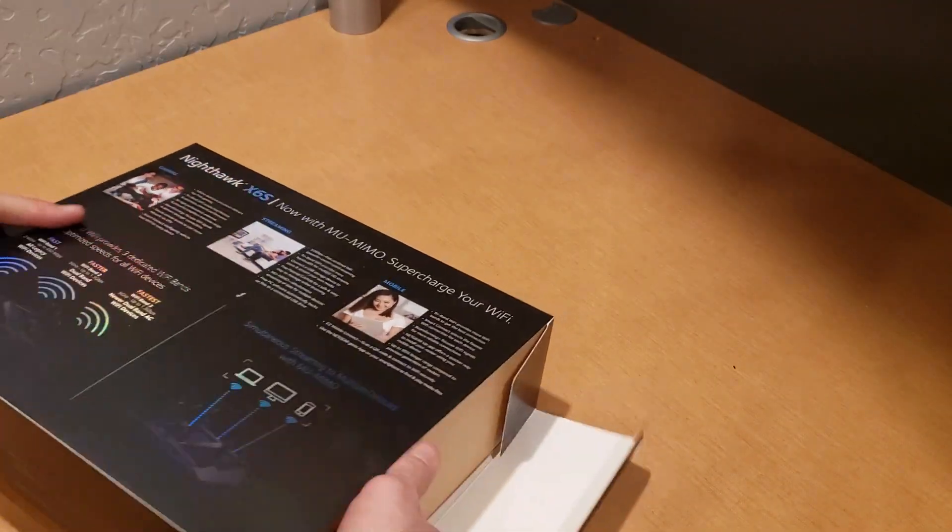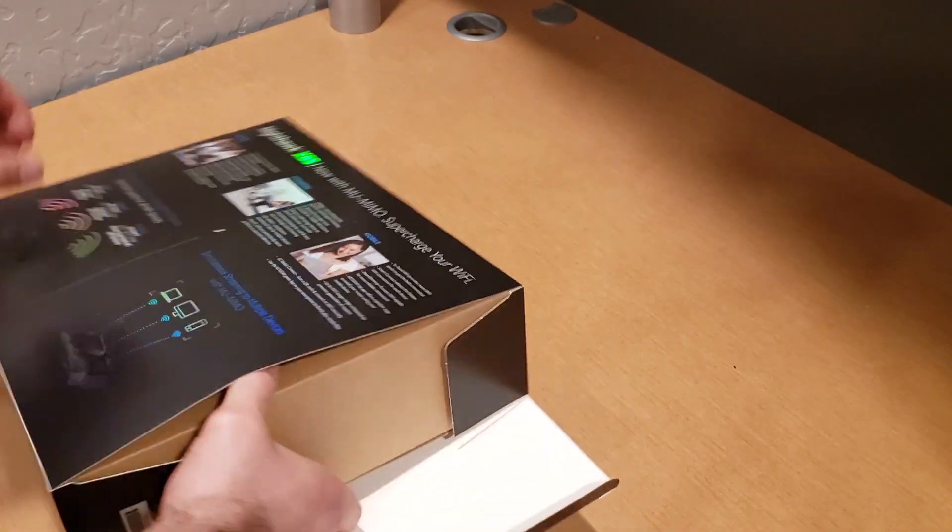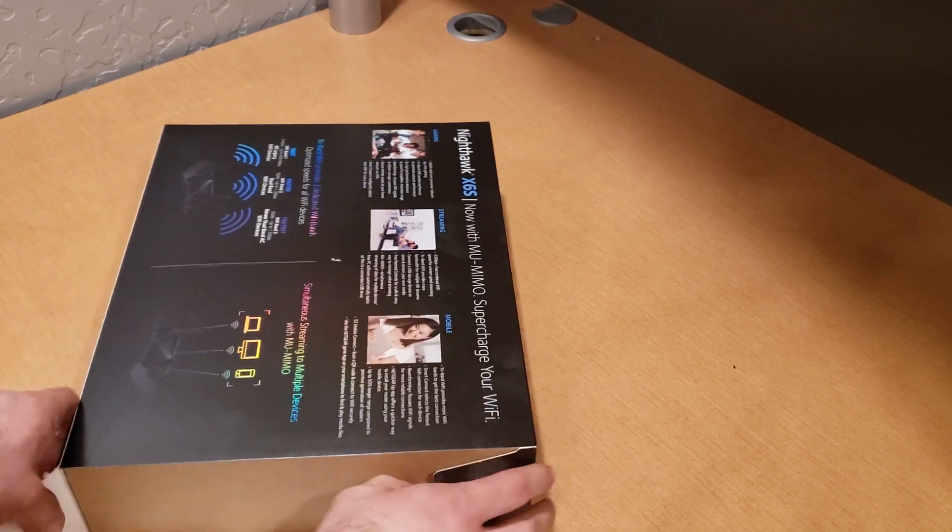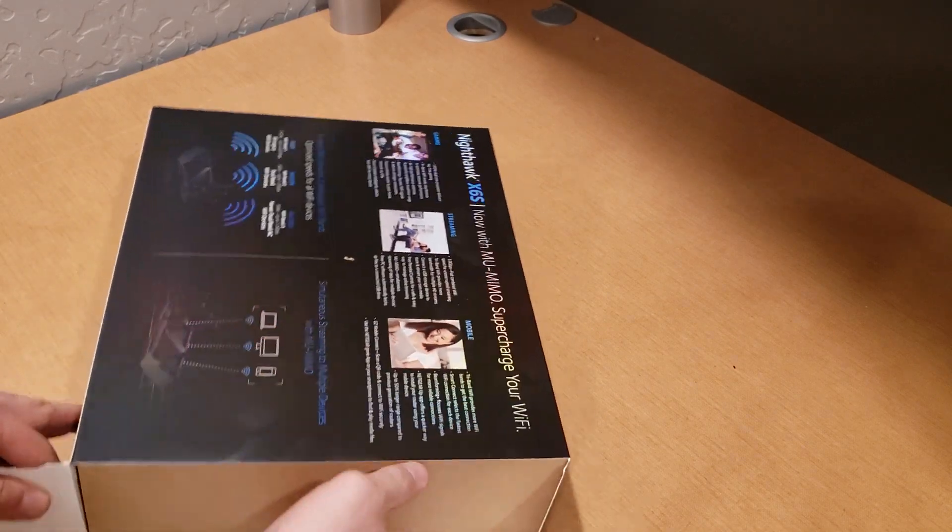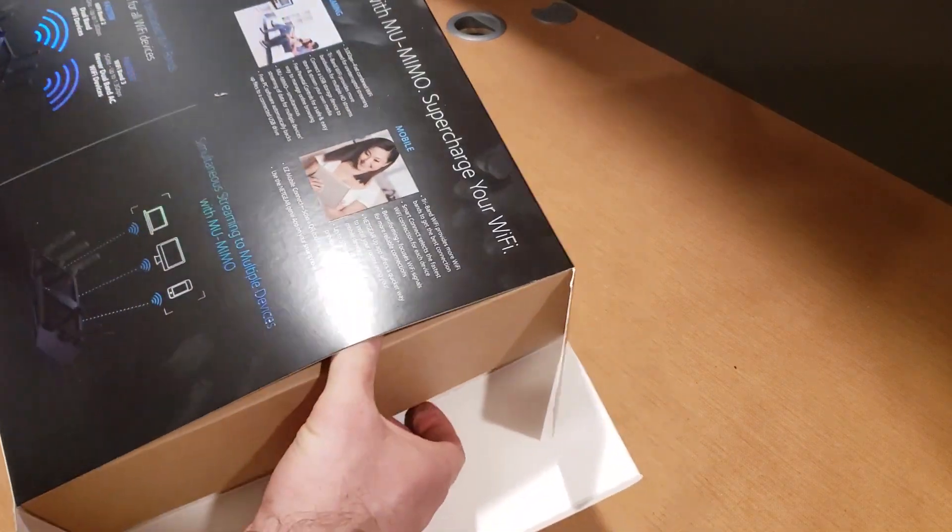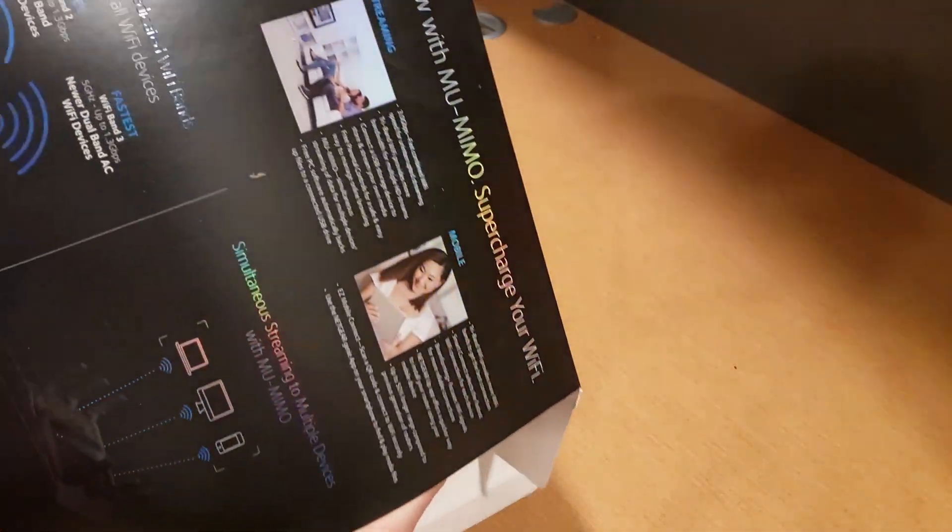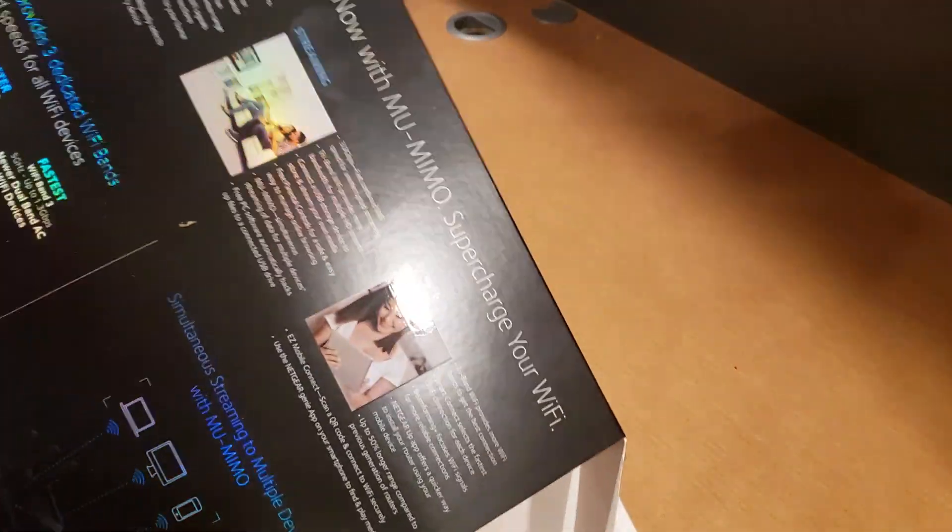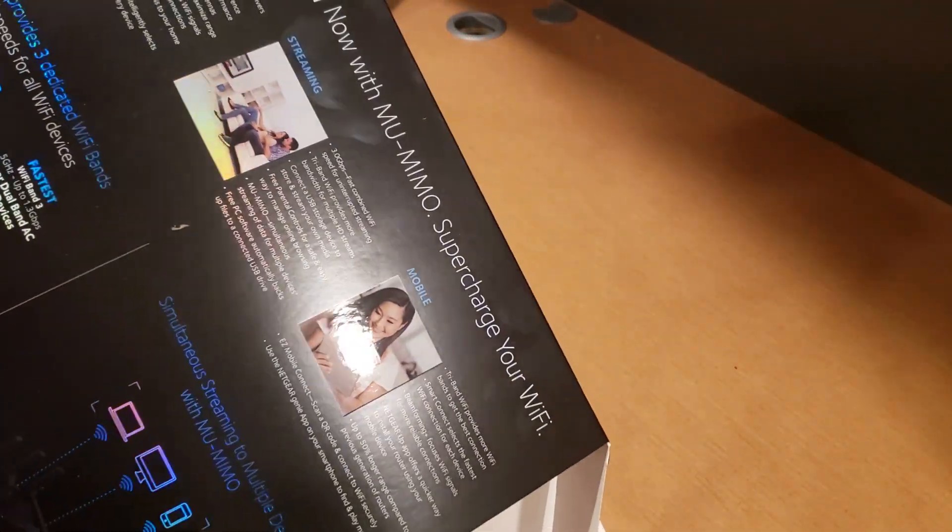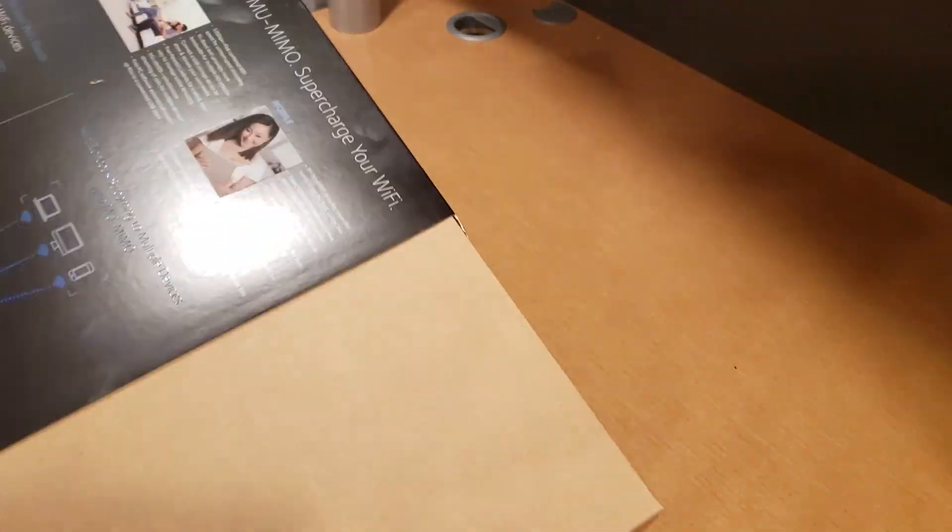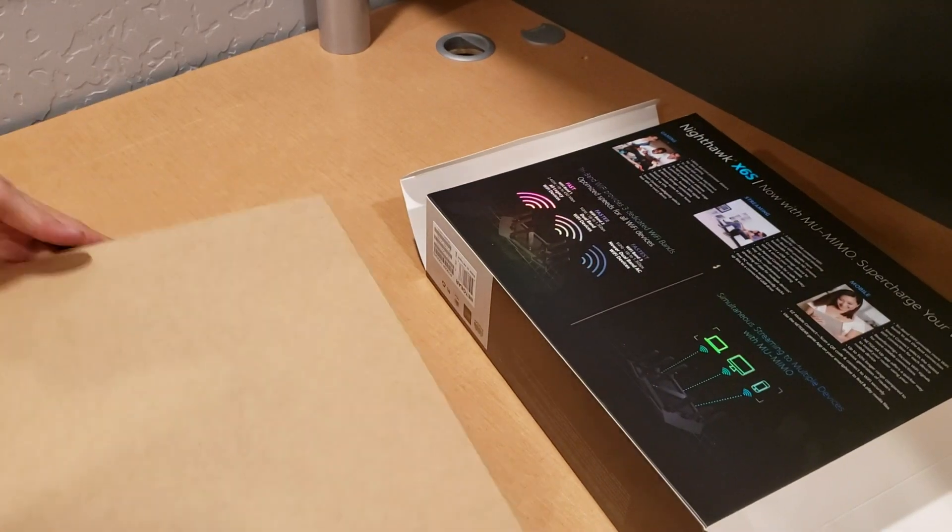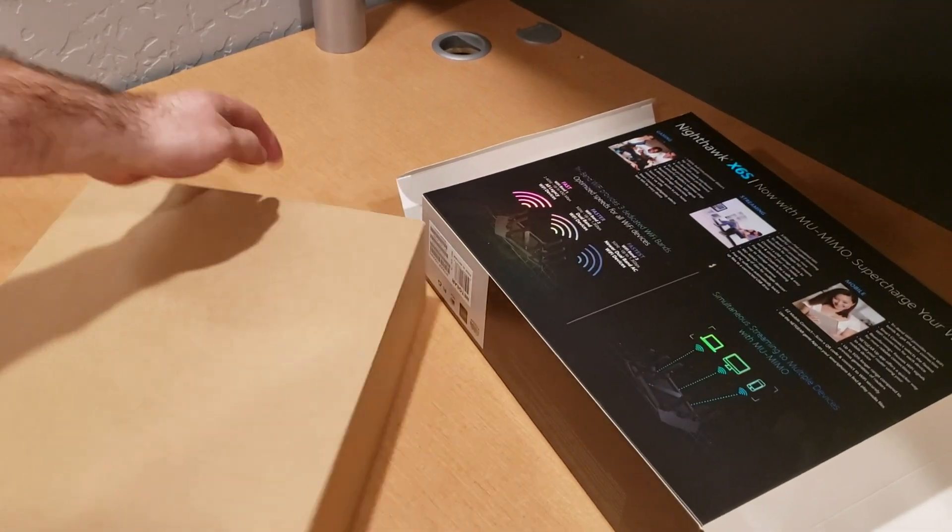This is something that I wanted to get for a while, so I ended up getting it to help improve my internet around the house for gaming, streaming, and for mobile.